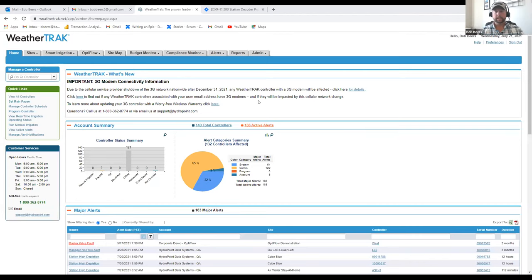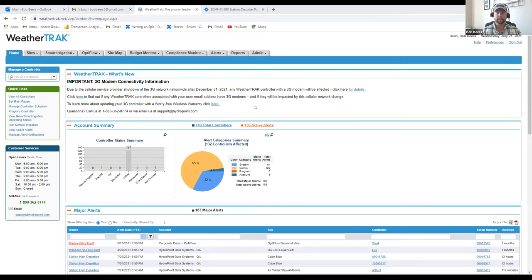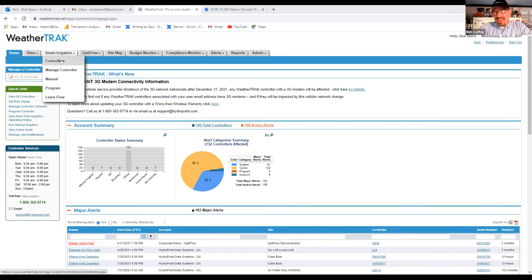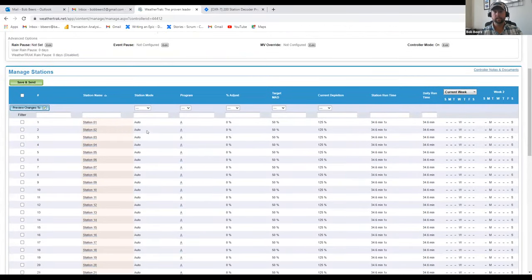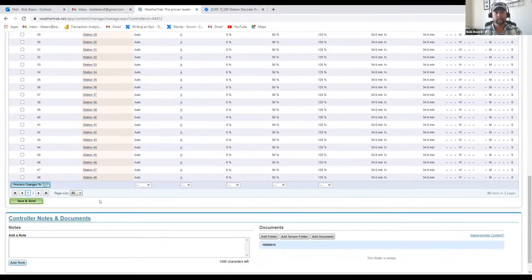As Ben alluded to, regarding updates to WeatherTrack 2-Wire: in about two weeks — specifically targeting August 4th — we are going to officially release a new 200-station controller. It'll be the OptiFlow XR controller supporting up to 200 stations on our H2O platform, exclusively for OptiFlow and H2O. Our legacy two-wire is not updating. Because if you have 200 stations, you need OptiFlow to effectively manage those water windows. The move to this platform was very focused and intentional.